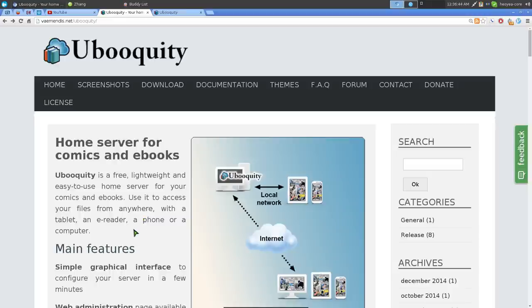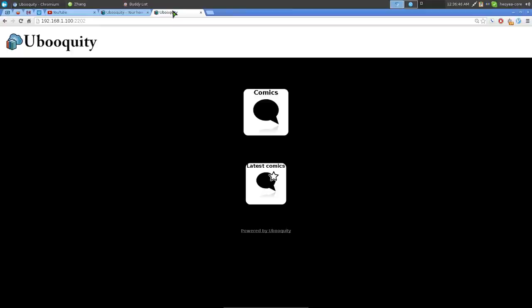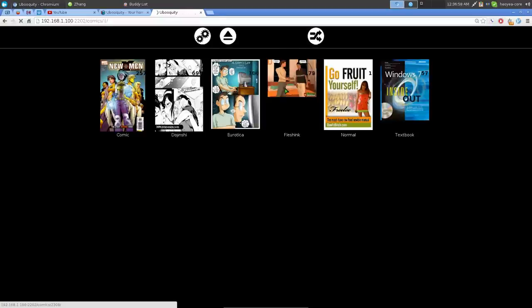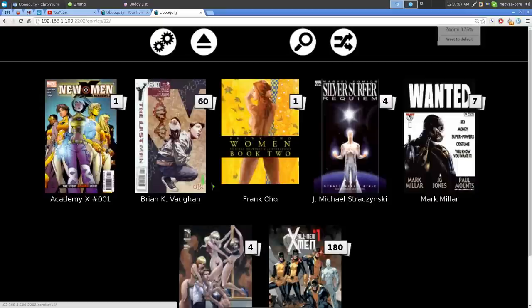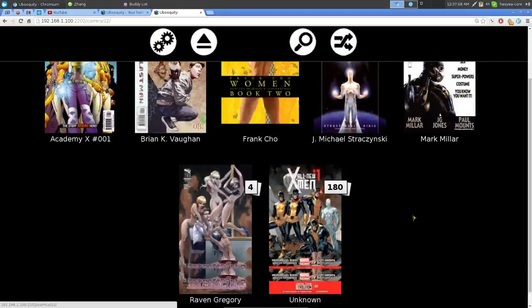Let me show you how it looks when you have it all set up. This is the web UI — you just log into your server IP and the default port number is 2202. You can click on your library here; I have a couple of libraries, so let me go to Comics.